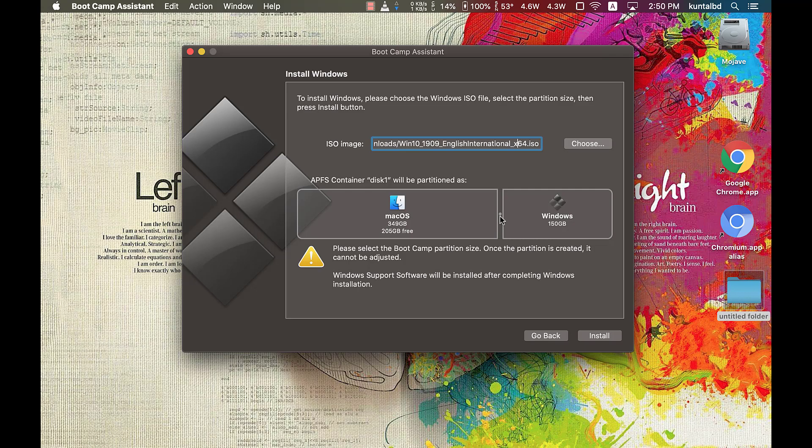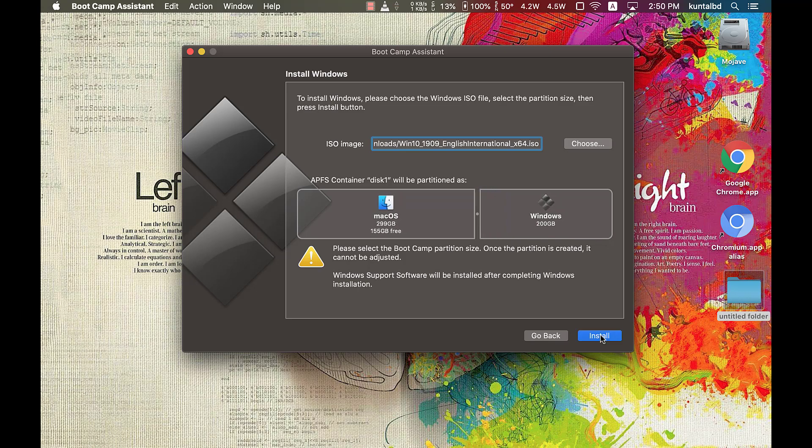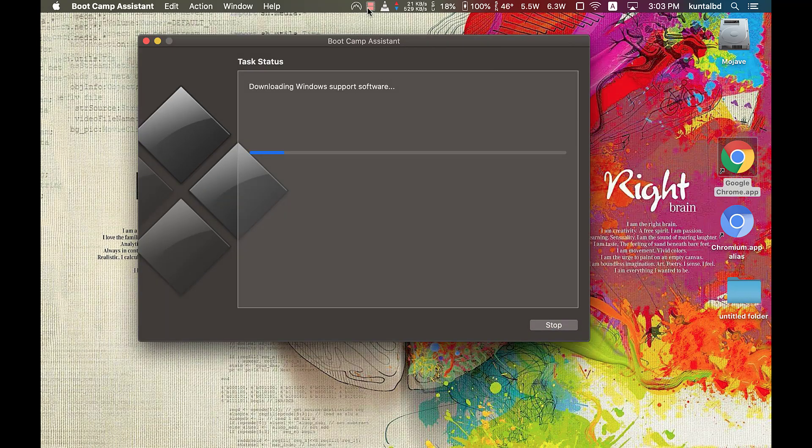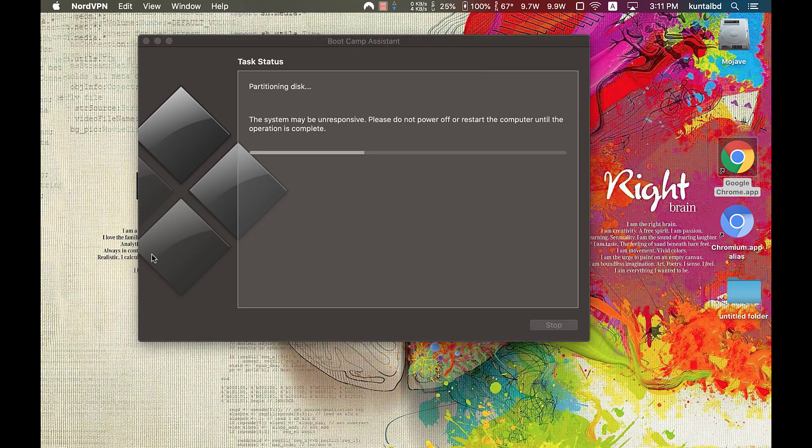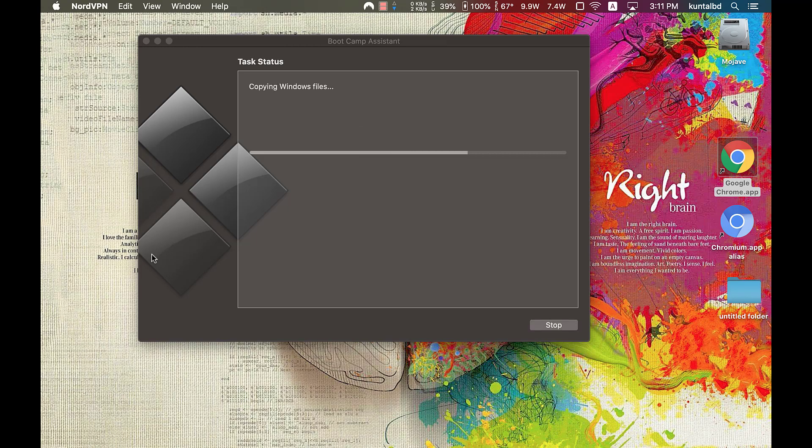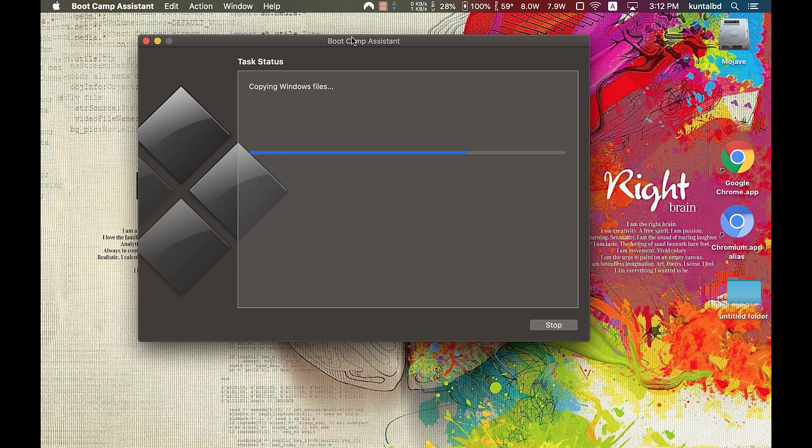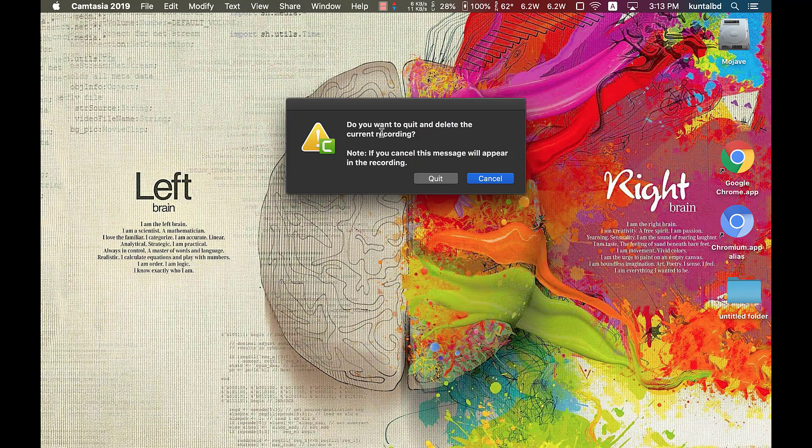Now click on install. Hold on a few minutes. macOS will download Windows support software and latest driver files, then it will automatically partition according to your specified size and then copy necessary files from Windows 10 ISO to your SSD. Copy is finished and we need to restart our MacBook.